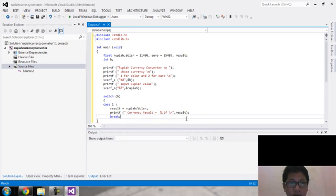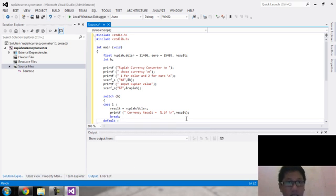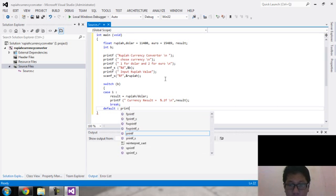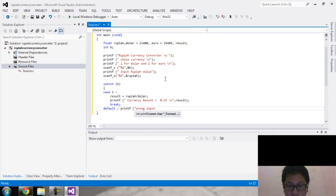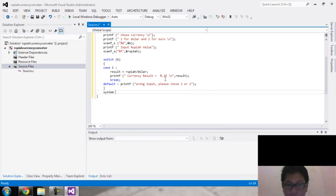And the default case handles invalid input — if the user does not choose one or two, it will show an error. Before we run, let's try the program first.